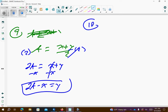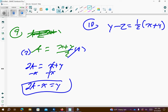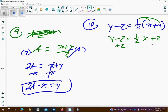Number 10: y minus 2 equals one half times parentheses x plus 4, and they want us to remove the parentheses. So I'm going to distribute that one half over the parentheses first, getting one half x, and then half of 4 is 2. Then I'm going to add this 2 to both sides — those cancel — so y equals one half x plus 4.